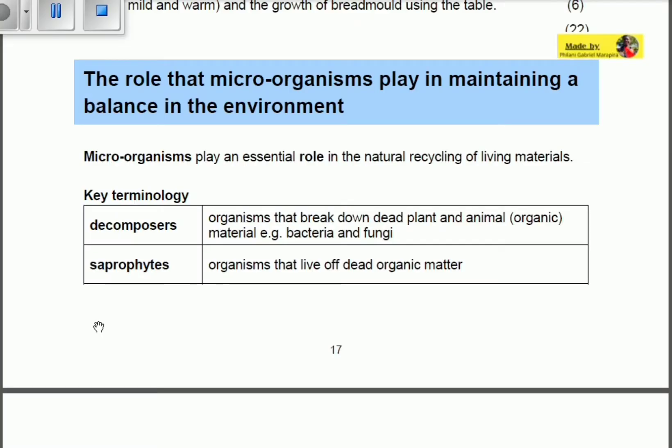Let's look at the key terminology. Decomposers are organisms that break down dead plant and animal material — for example, bacteria and fungi. Those decomposers are able to break down matter once a plant or animal is dead.